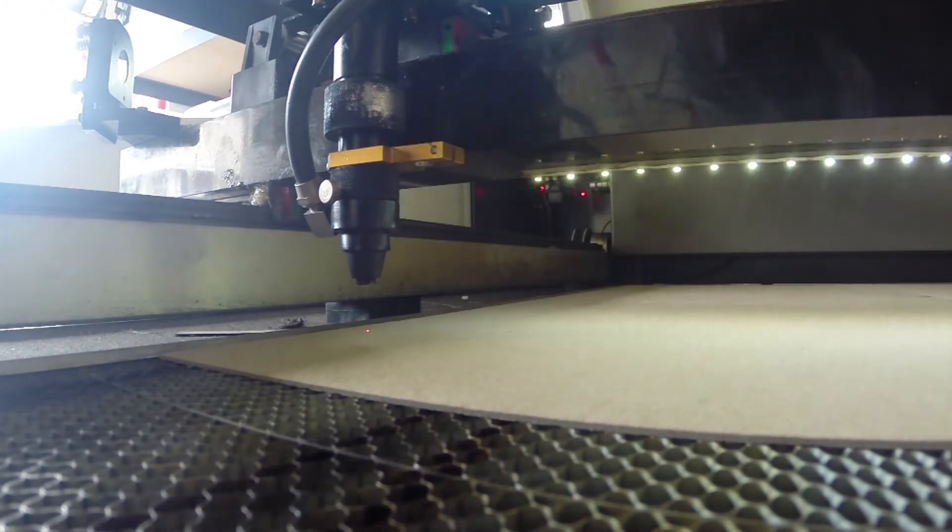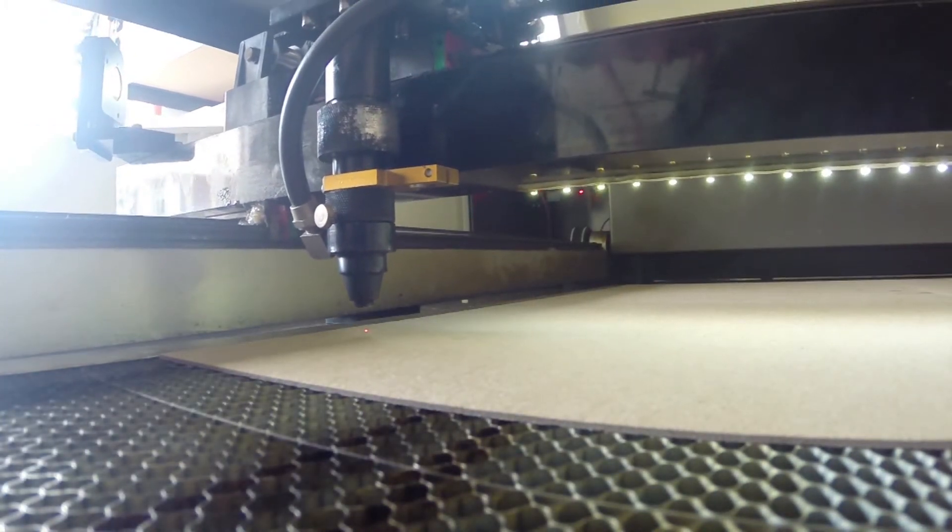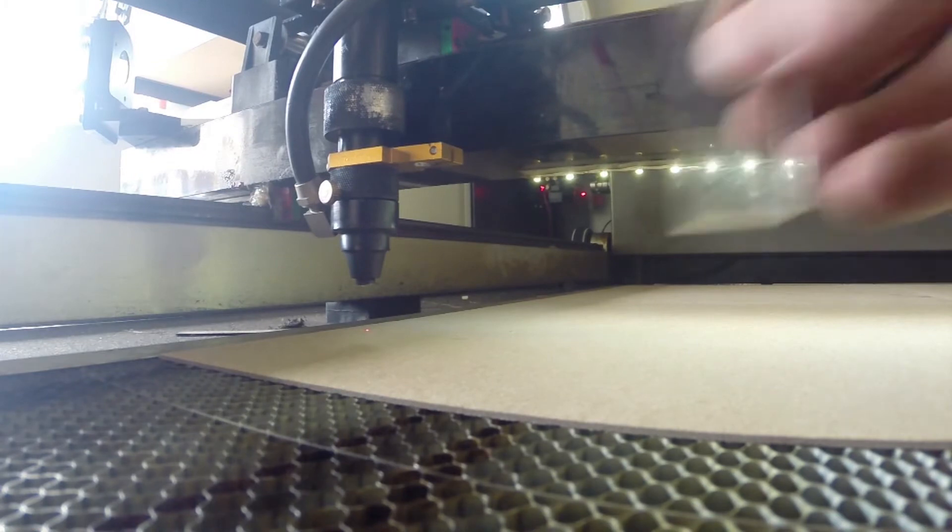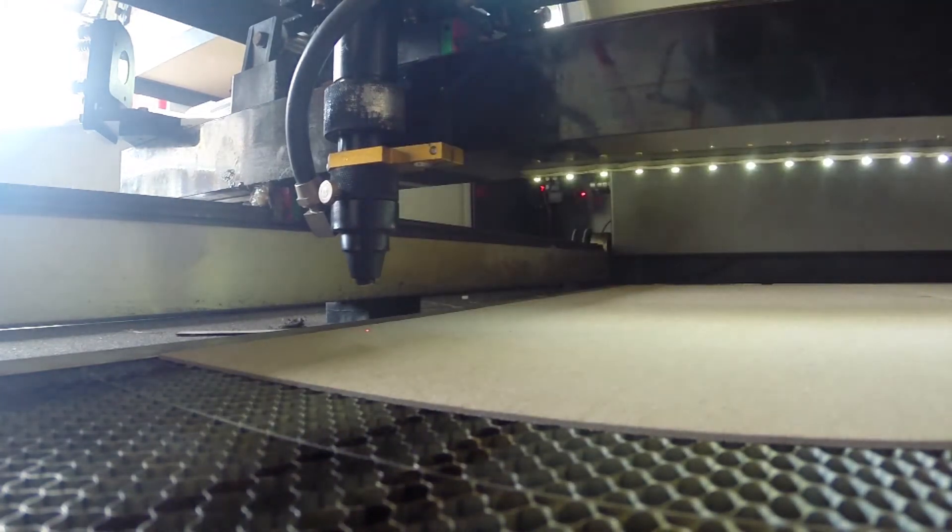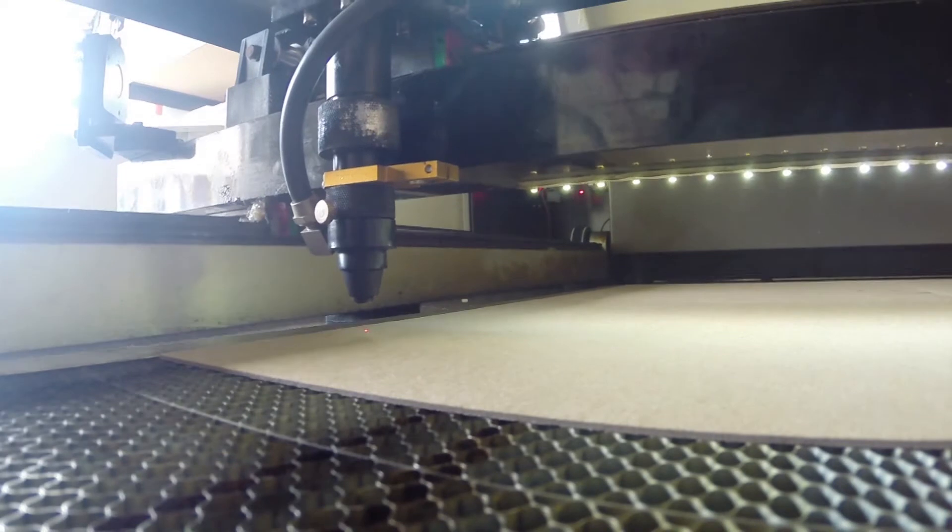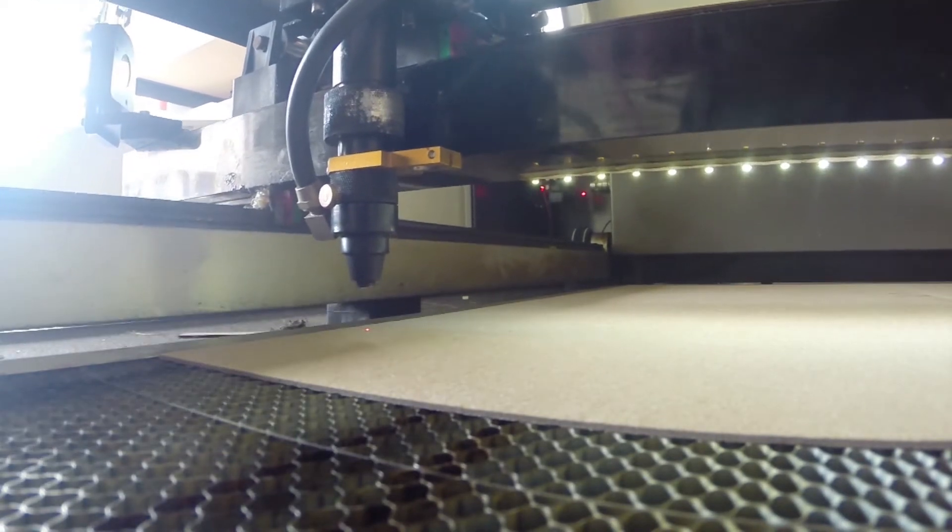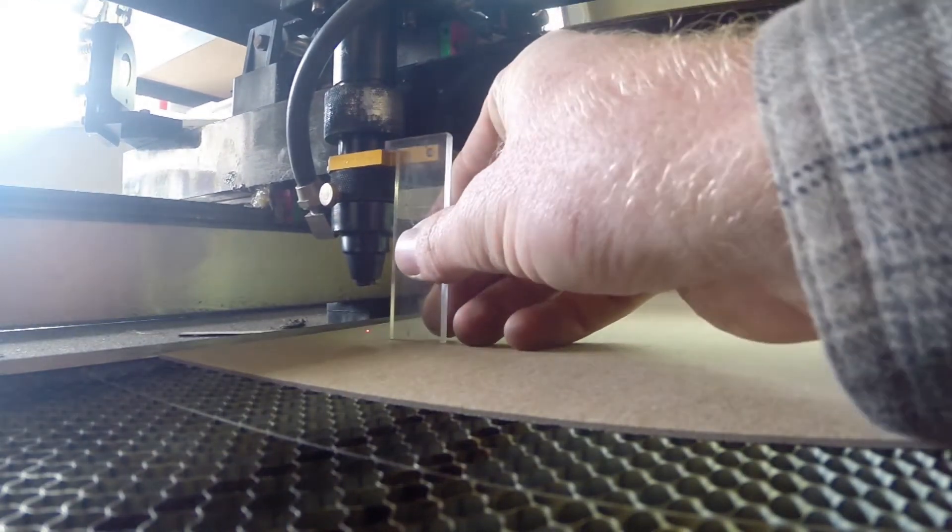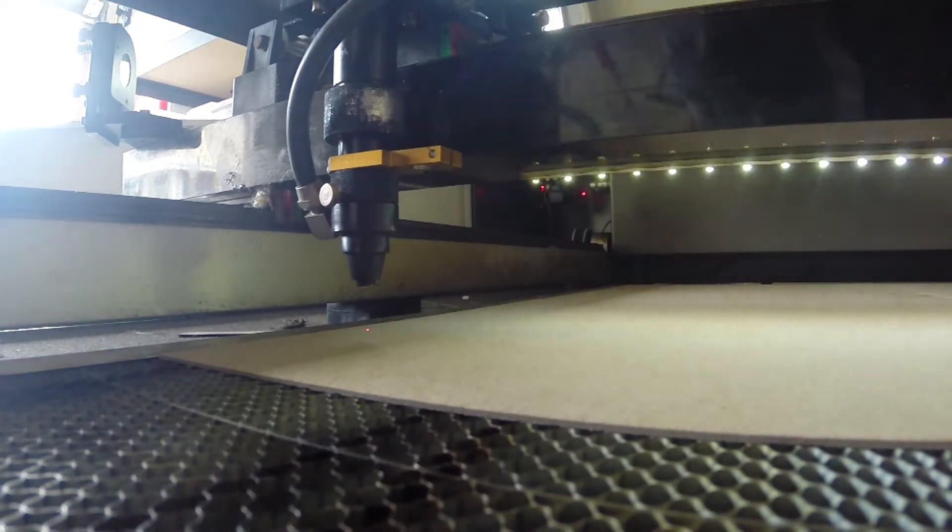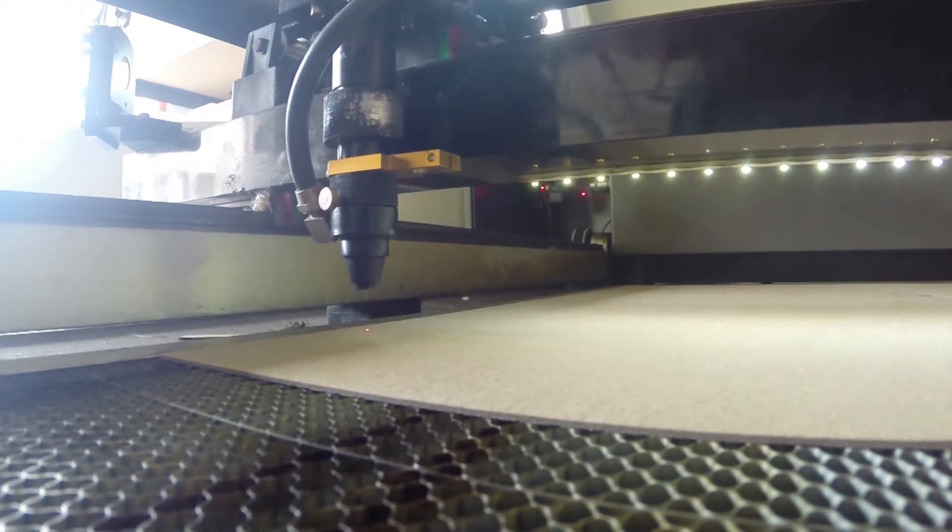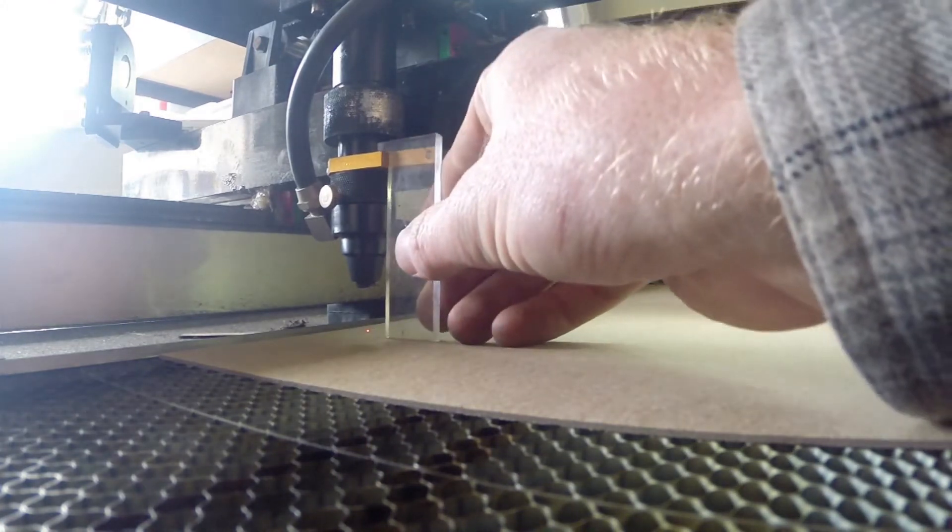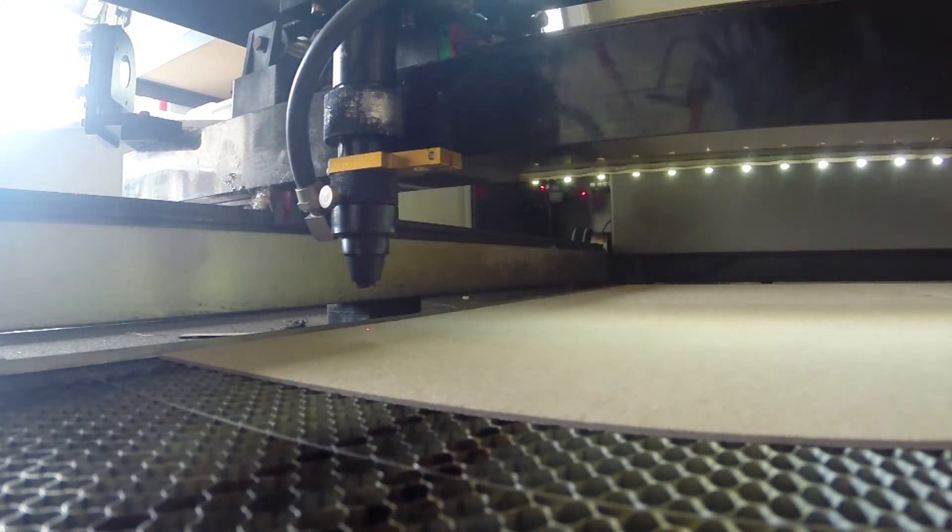Almost there. Still a little more. Still a little bit more. All right there we go beautiful.